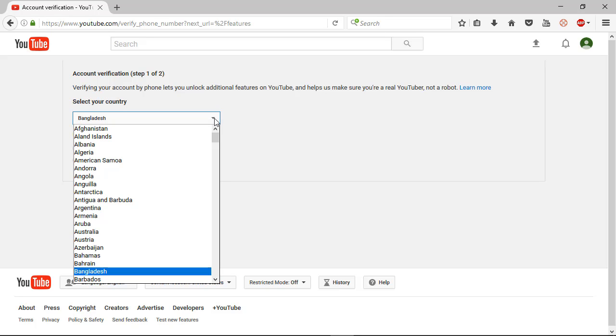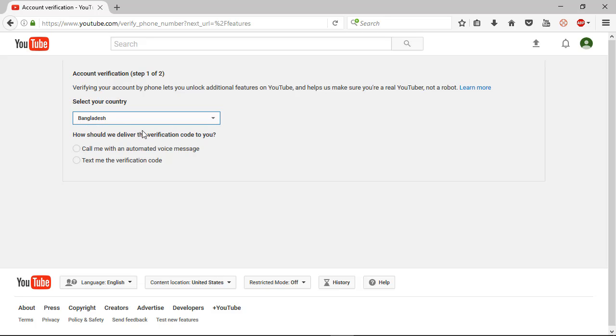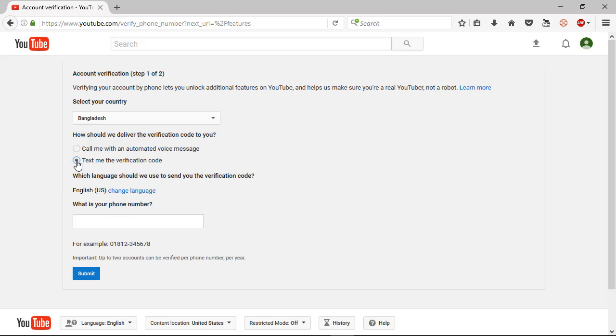You have two options for verifying by mobile: you can text or call. So I choose the text message, that means I receive one text message from Google. I need to input this pin number here. So now I need to input my phone number.